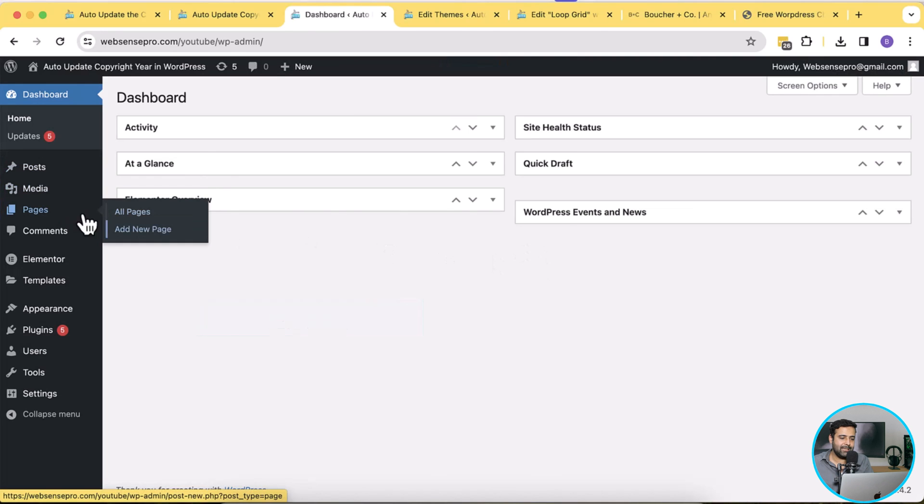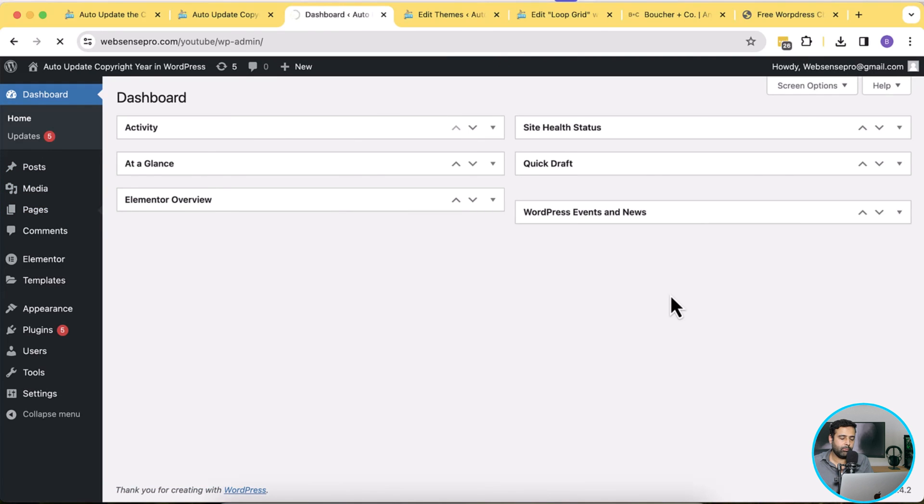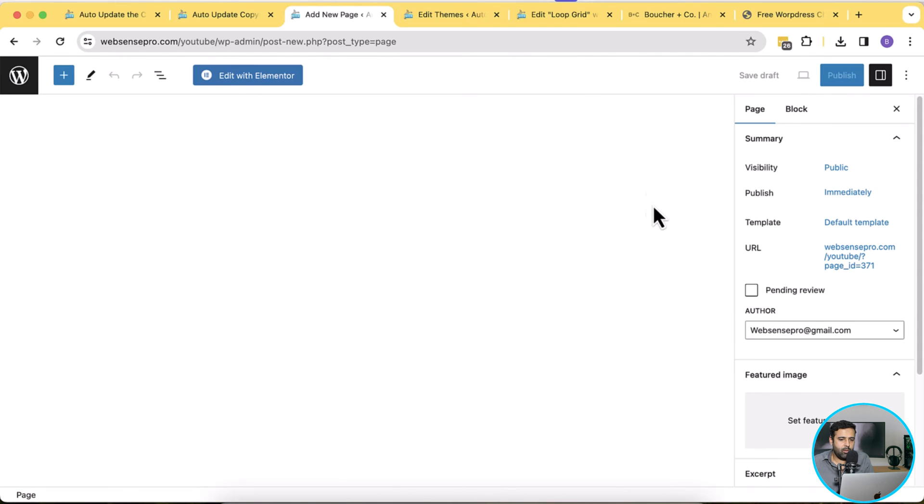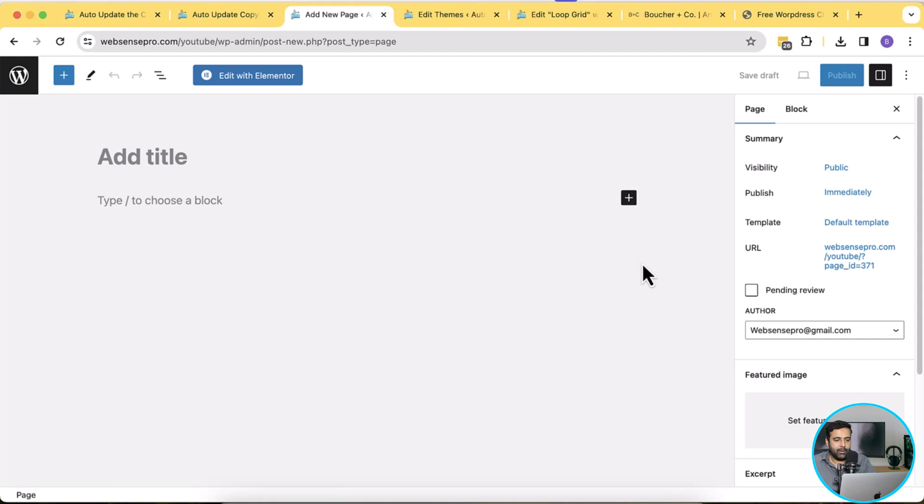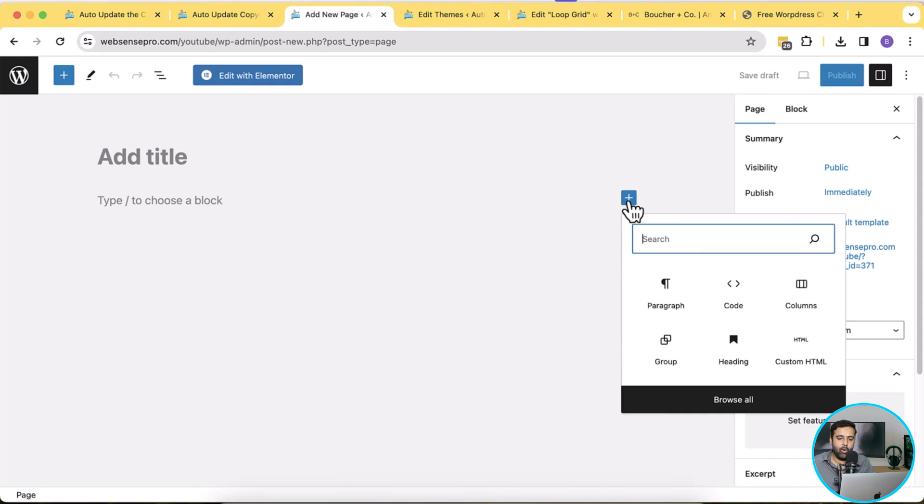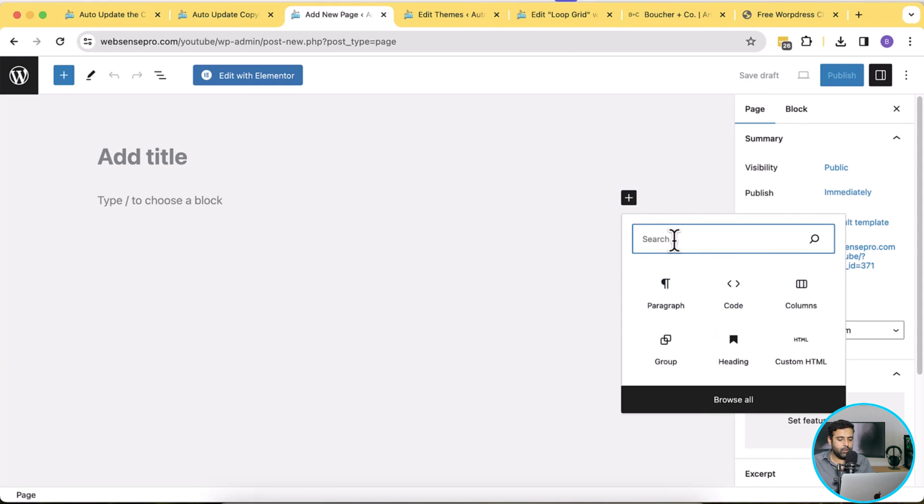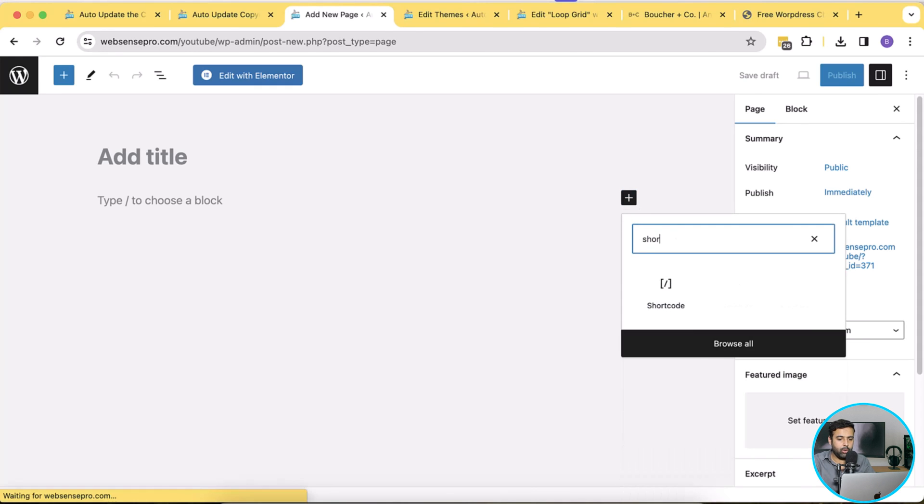Click on pages and then click on add new. That's our default WordPress editor. If you have any page created from the WordPress default editor you can simply click on this plus icon and then search for short code.